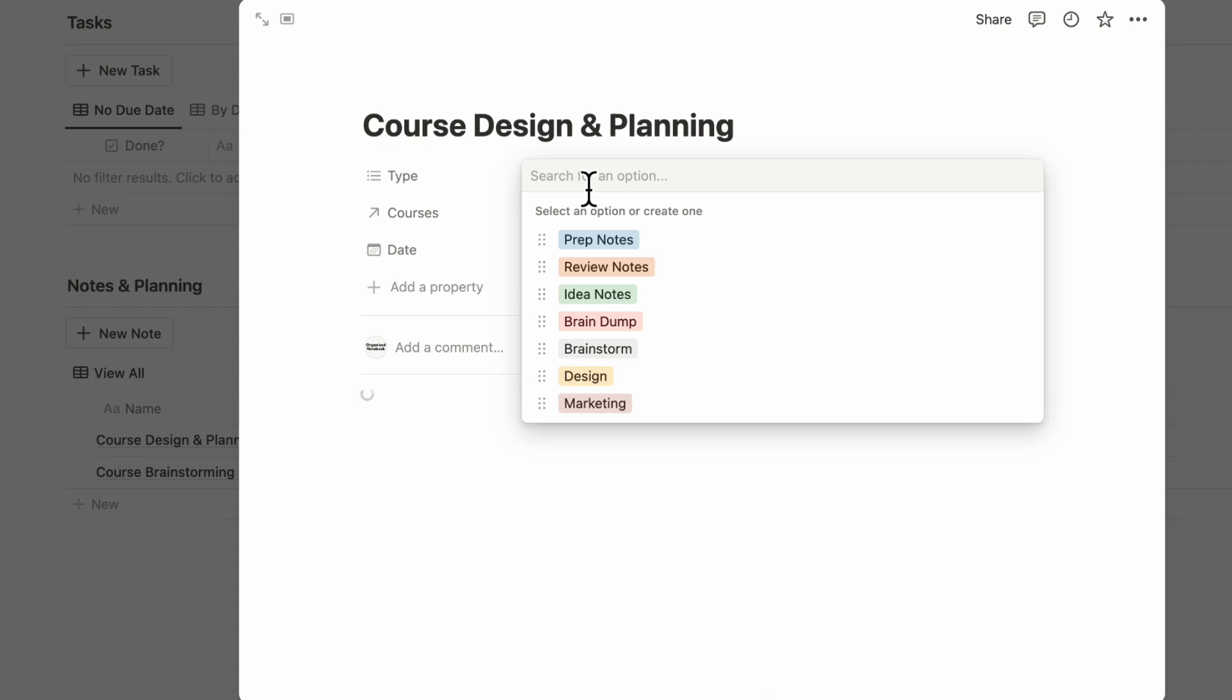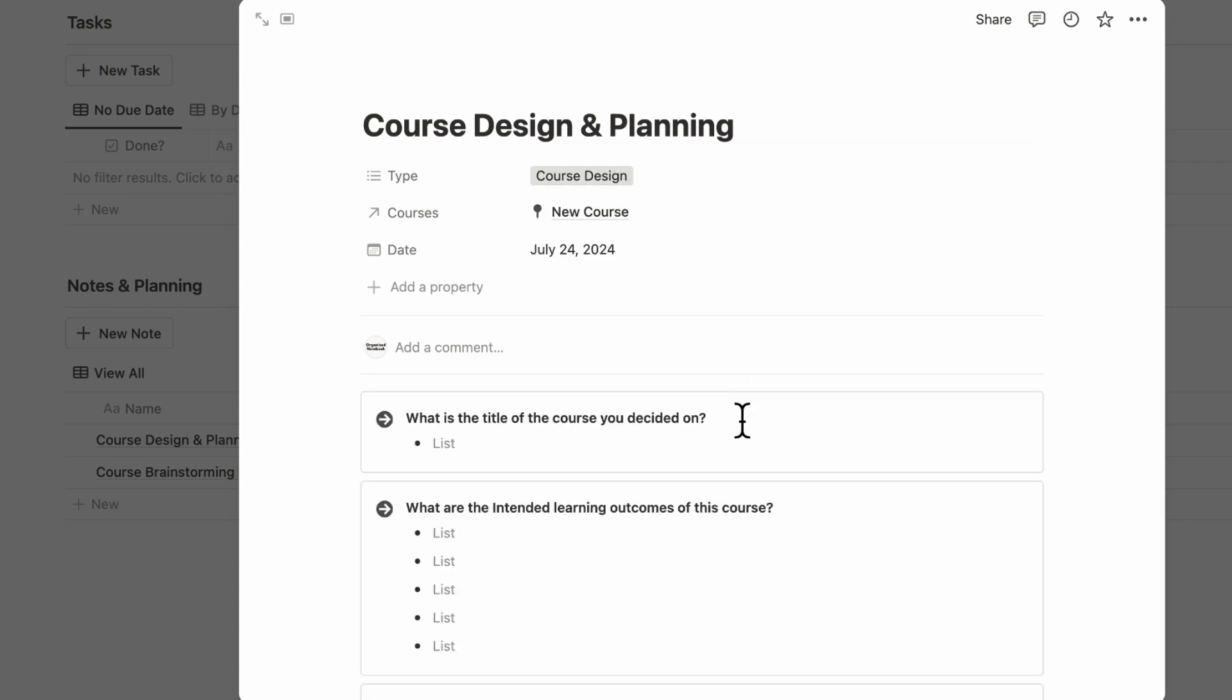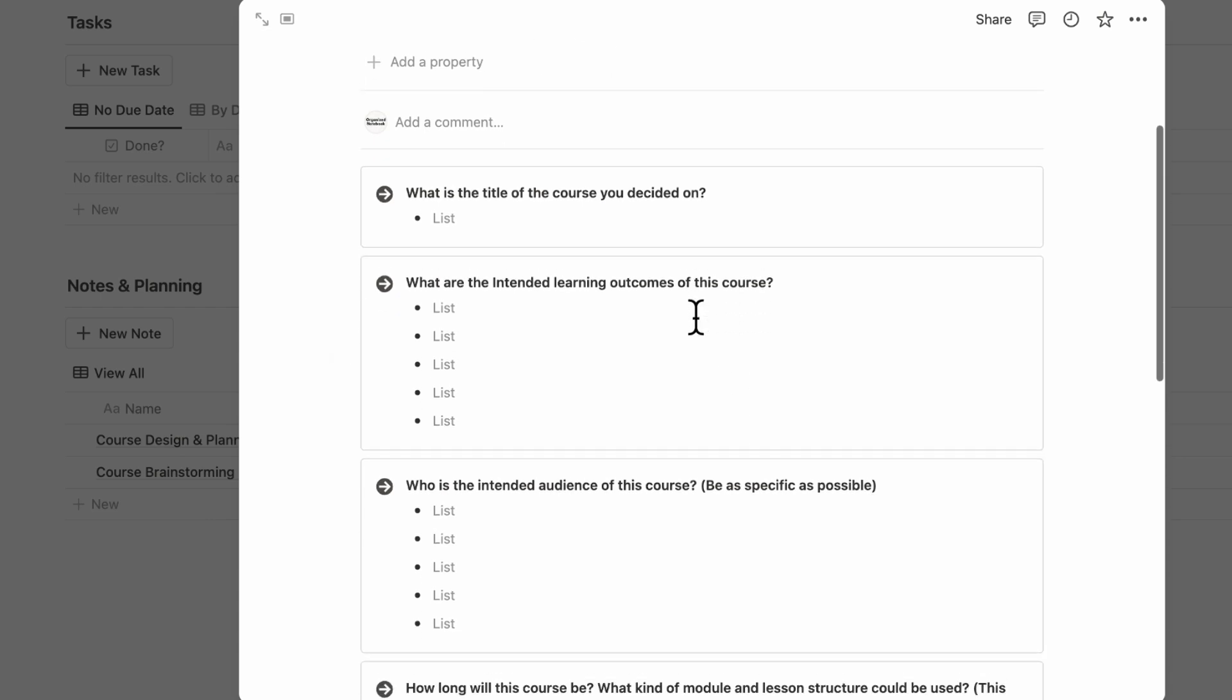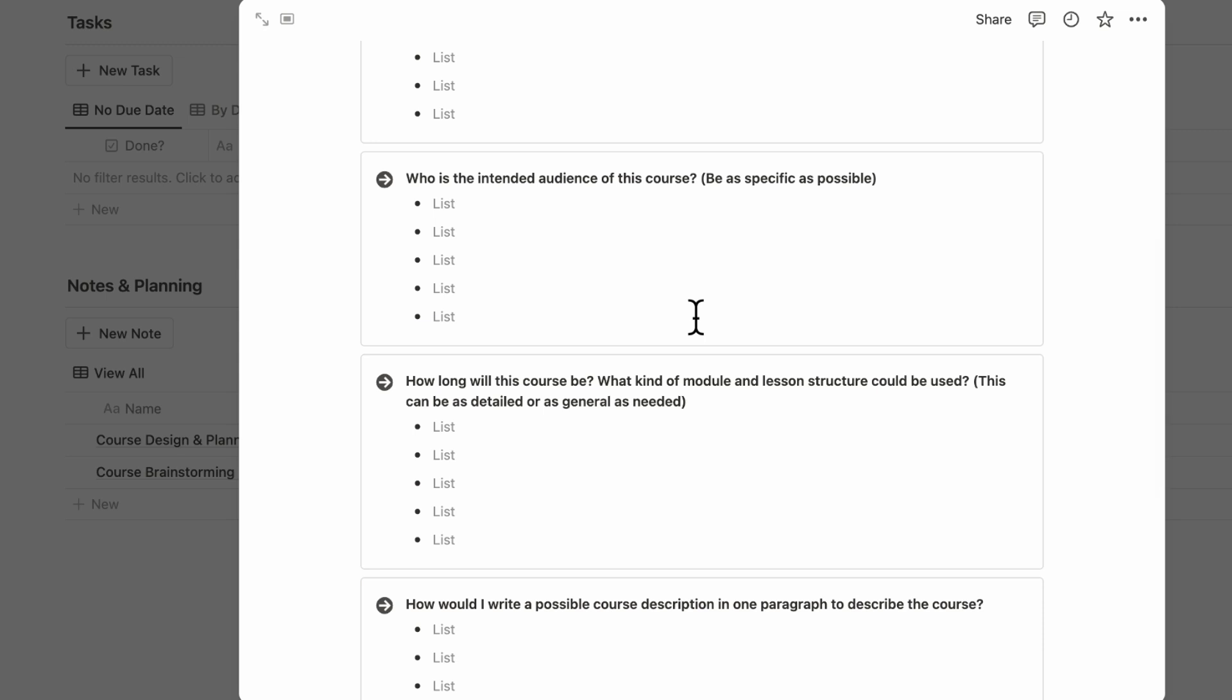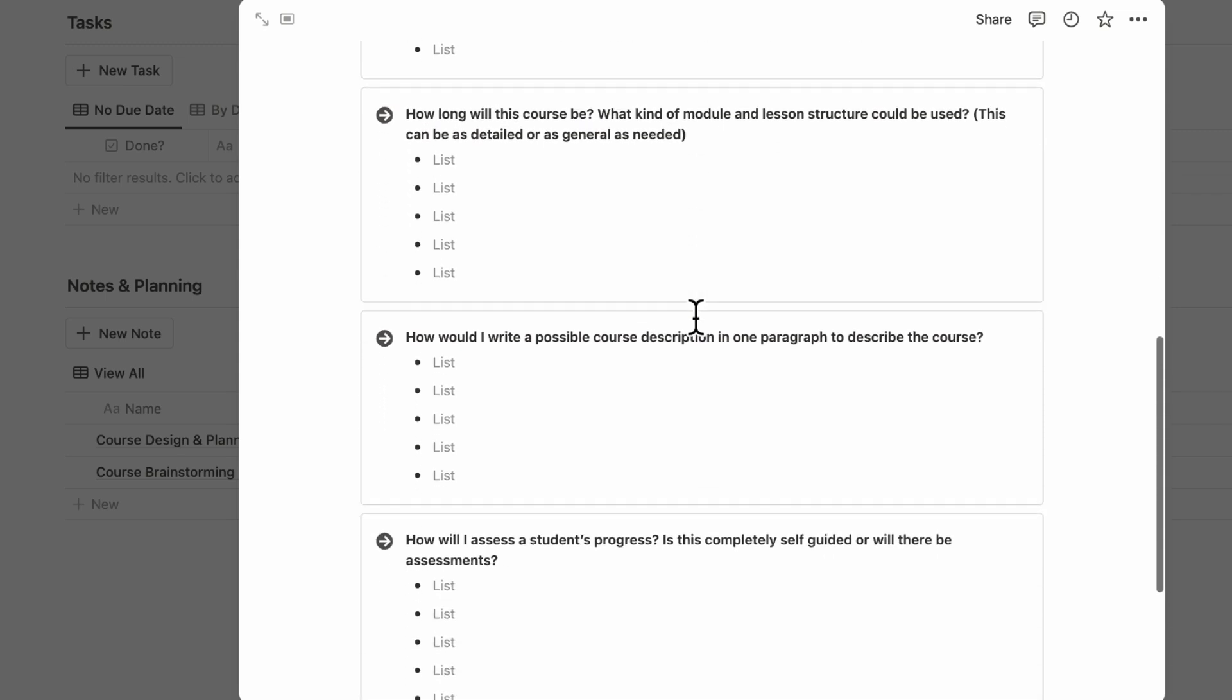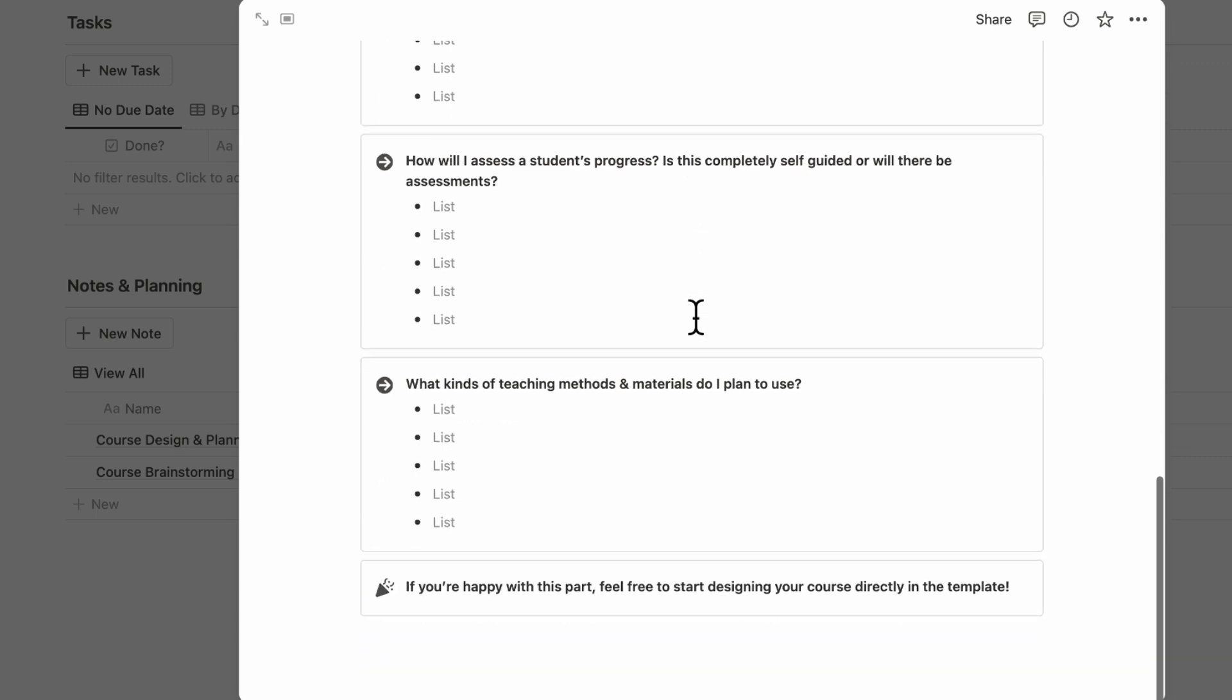So this one could be Course Design. And then inside here, we have questions like: What is the title of the course you decided on? What are the intended learning outcomes of this course? Who is the intended audience? And so on. This way you have an even clearer idea of how you're planning to structure the course.